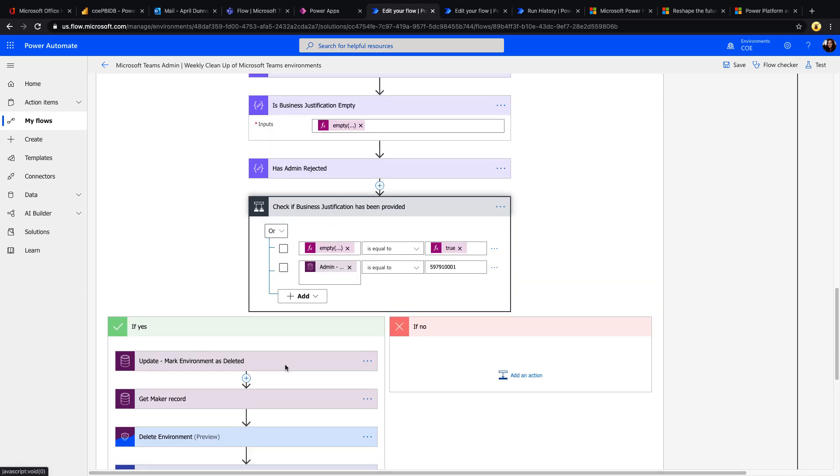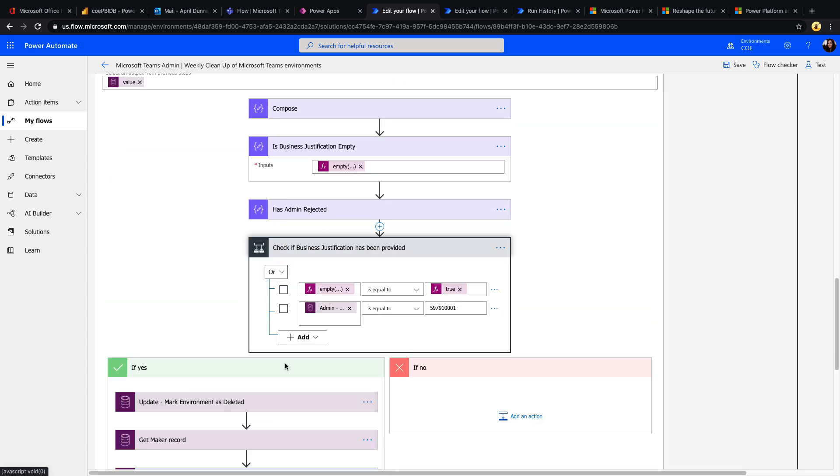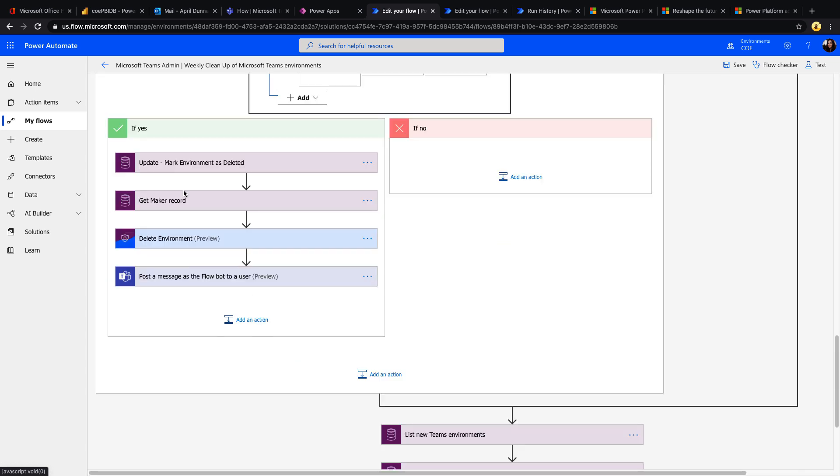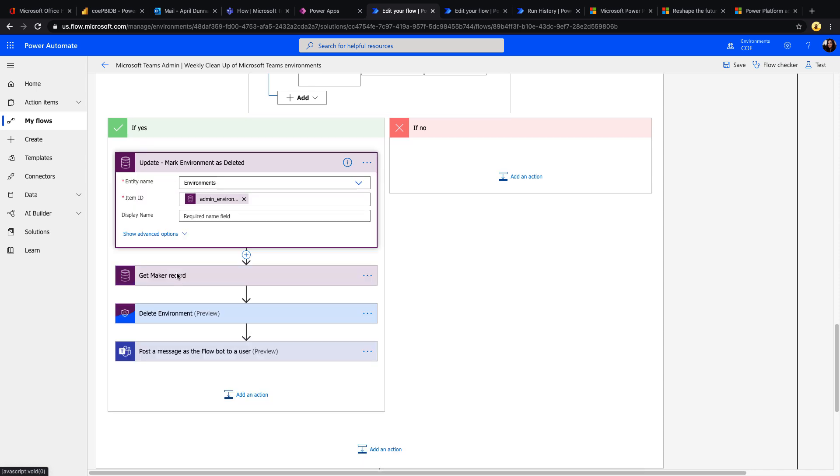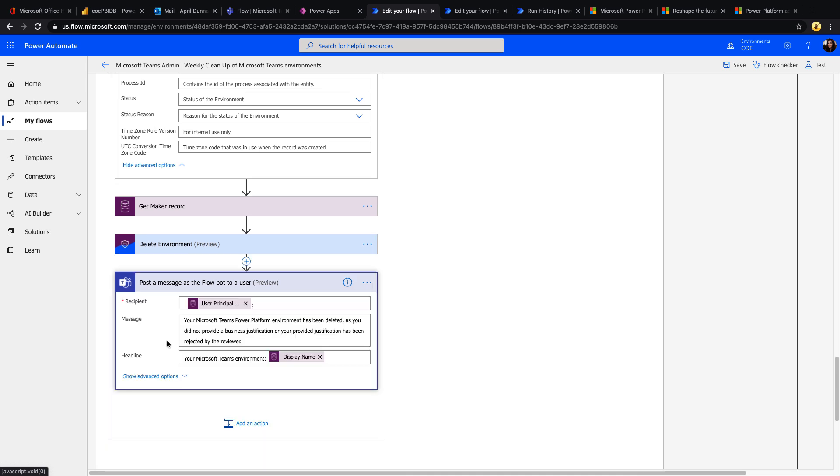So that's why we're checking here if that business justification is empty or not. And then if it is and it's in this 90-day block, we're actually going to go and mark this environment as deleted, and we'll go through and we'll delete that. And we're going to inform the user via a message in Teams that their environment was deleted because they didn't provide the necessary business justification.